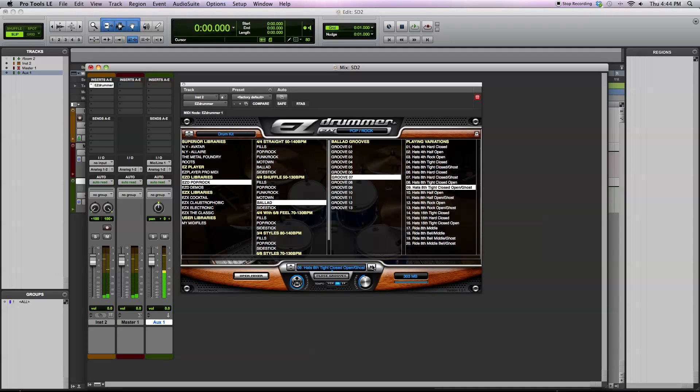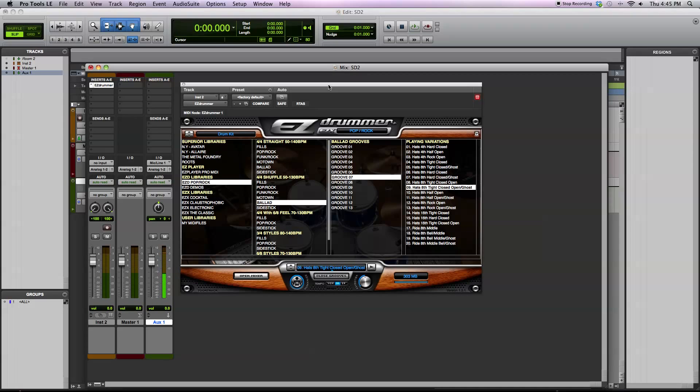The tempo of the grooves is in sync with your DAW host. So I'm using Pro Tools here, and if you set the tempo of Pro Tools to be a specific beats per minute, EasyDrummer automatically is in sync with that tempo.